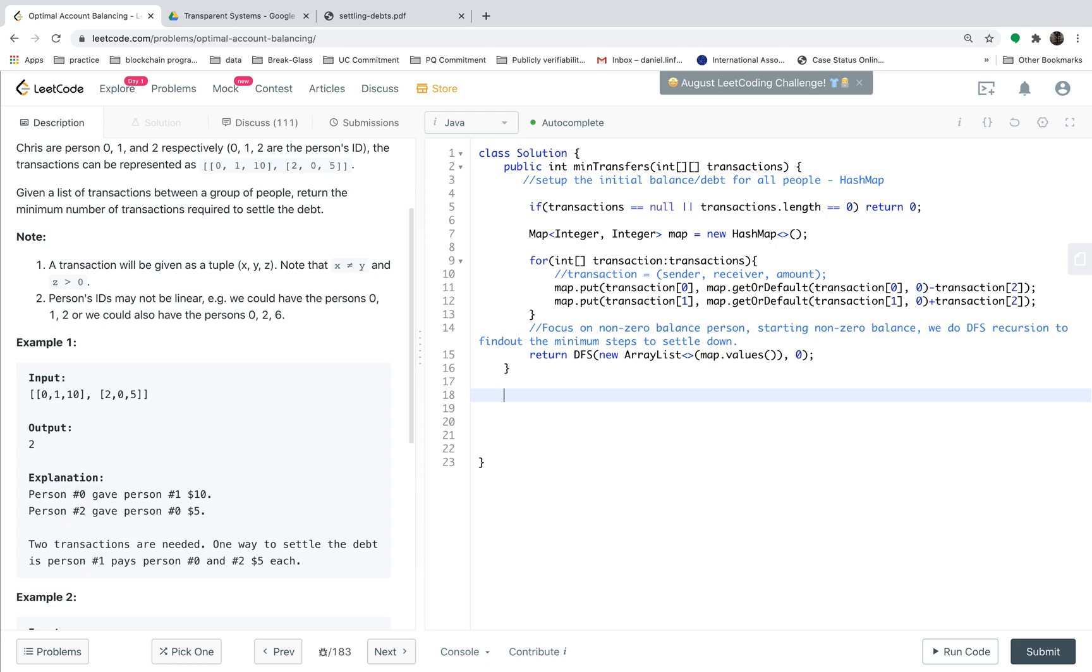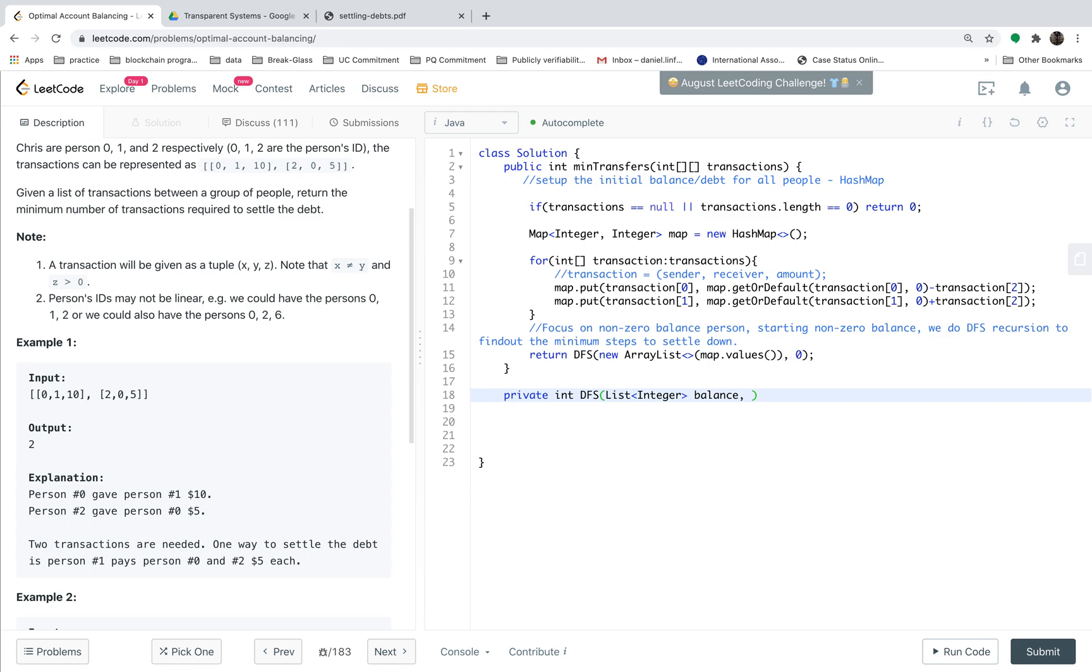This is the main function we have finished. The most important part of this question is actually such a DFS recursion function. The input is integer list, which we call the person's values. Let's call this list as balance, and the starting point.